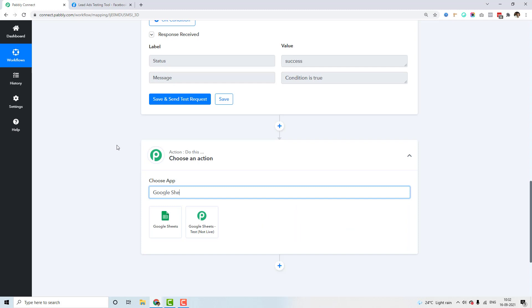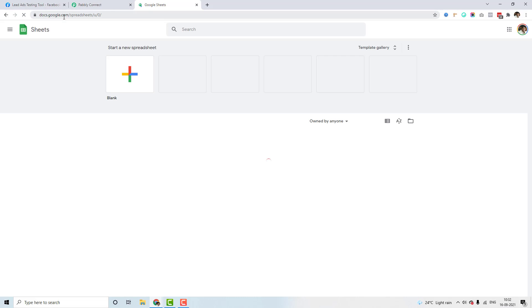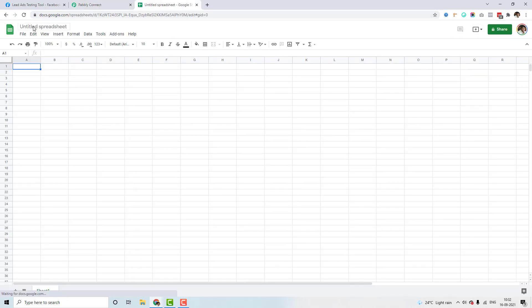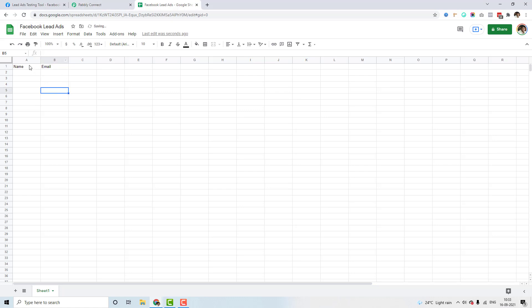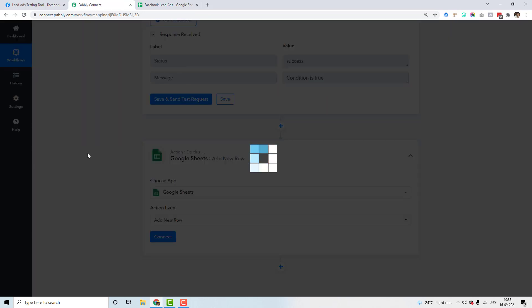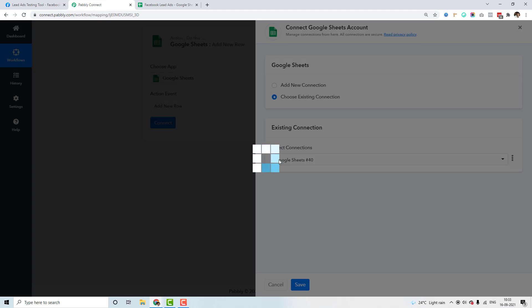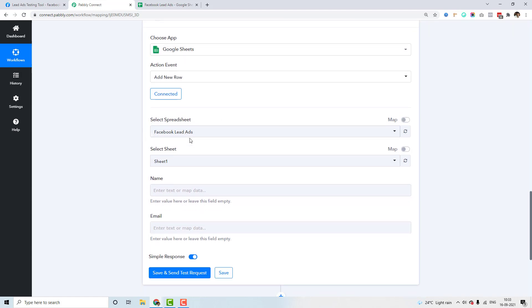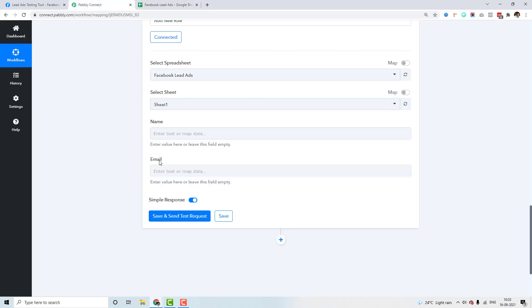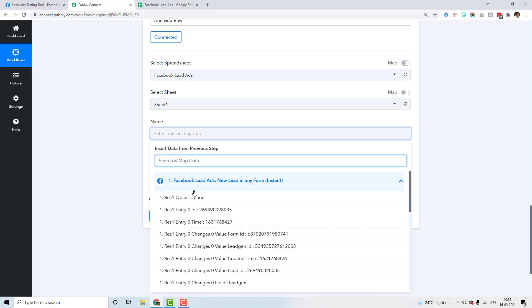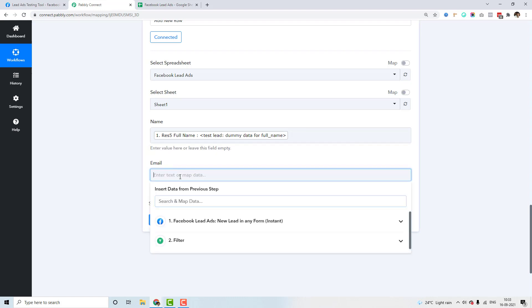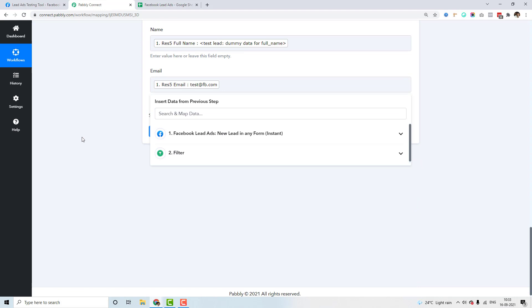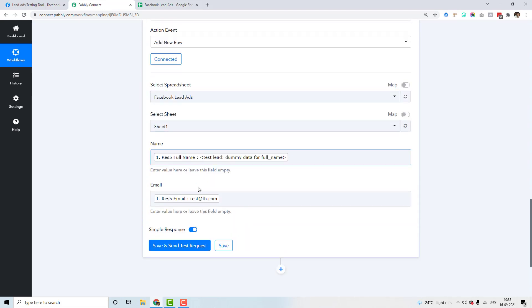Now I'll select Google Sheets as the action. I'll open sheets.google.com and create a blank sheet named 'Facebook Lead Ads' with name and email columns. Back in PablyConnect, I'll select 'Add New Row,' connect my Google account using a previously connected account, and click connect. It has automatically pulled in the 'Facebook Lead Ads' Google Sheet and fetched the name and email fields. I'll map the name and email from the last step — remember to always pick the 'res5' value, not res4 or res3.